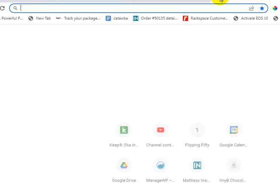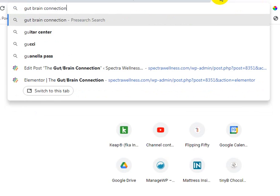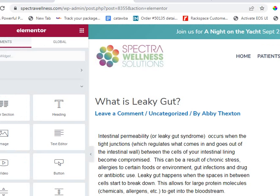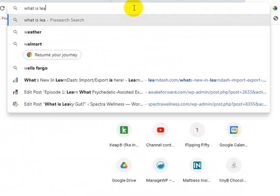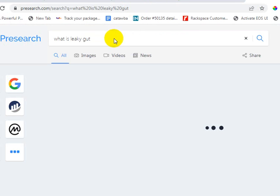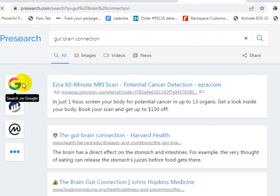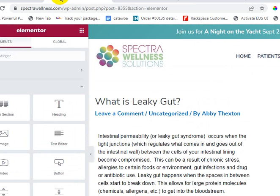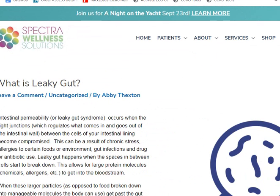So these are going to be about Gut-Brain Connection, which we'll do a quick Google search for, and we're going to do 'What is Leaky Gut' as well. I have Presearch running — if you're ever curious about Presearch, let me know. It's a crypto thing, but you can earn crypto for searching on the web. Kind of nifty. All right — what is leaky gut?